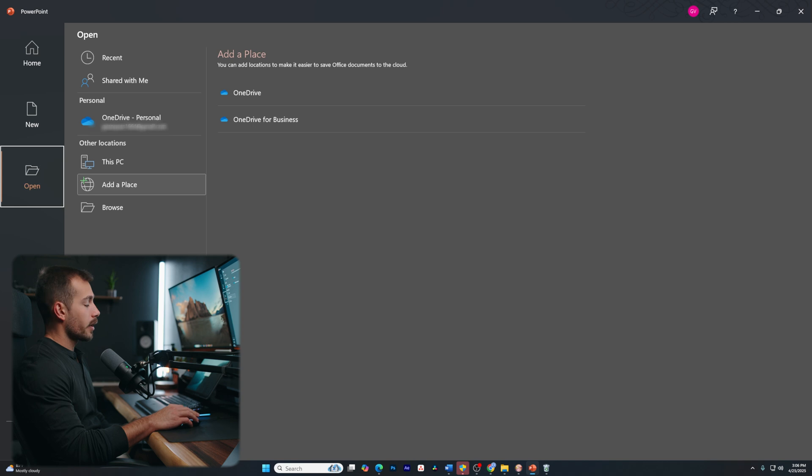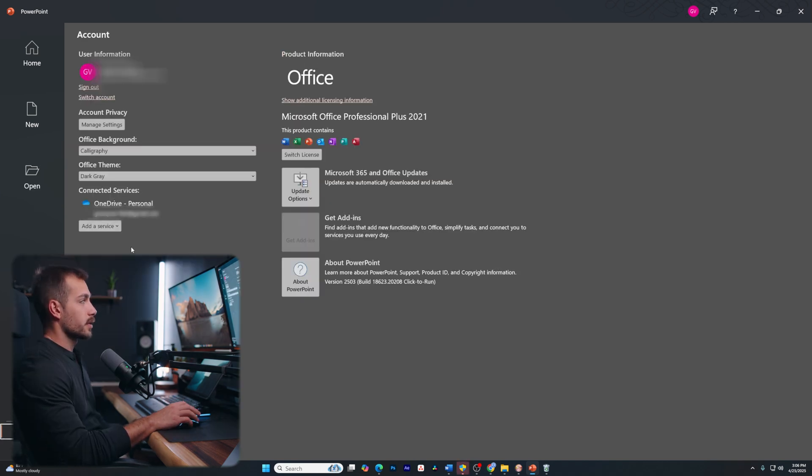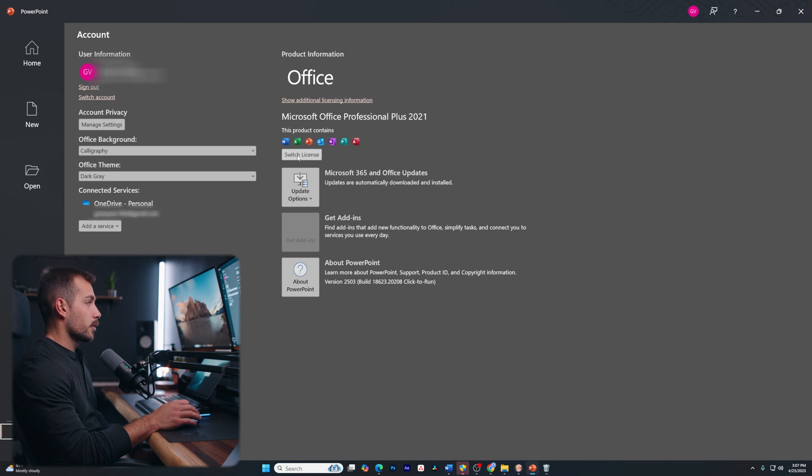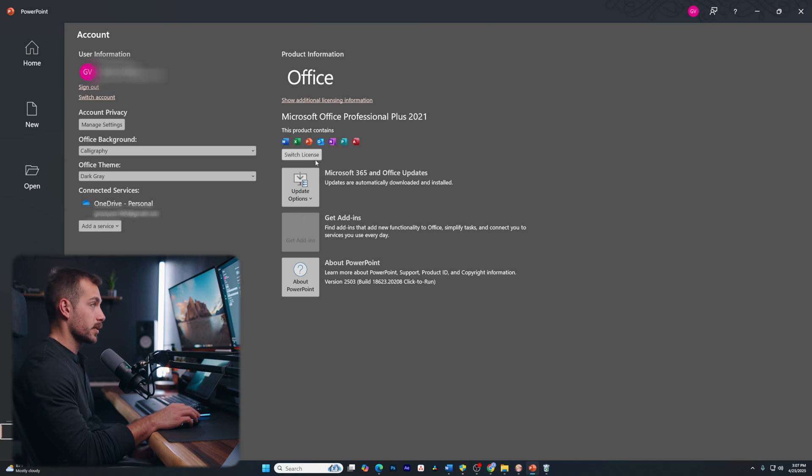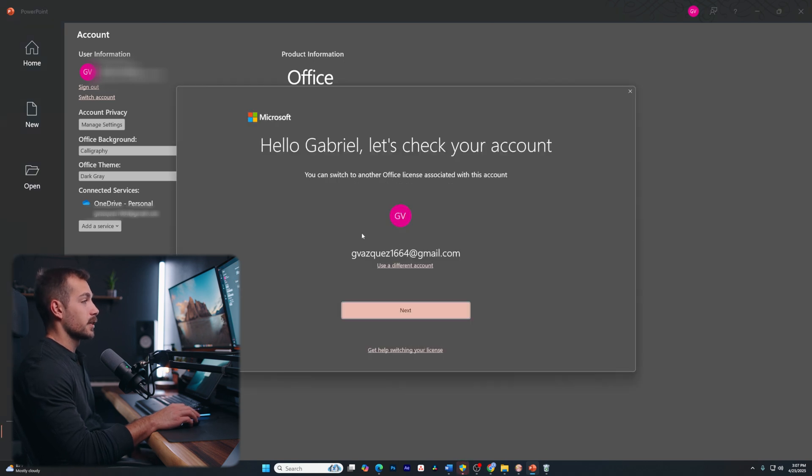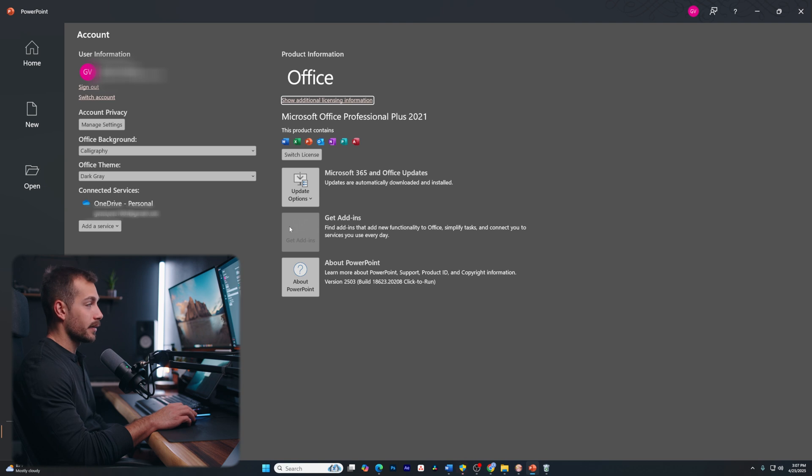All right, now moving all the way down on the left-hand side, we have account options. This is going to give us our licensing options. For example, we could switch licenses. We can see I'm actually on Office Plus 2021. If I wanted to switch to 2024, I could do that here. I also have access to 365 and updates, get add-ins or about.